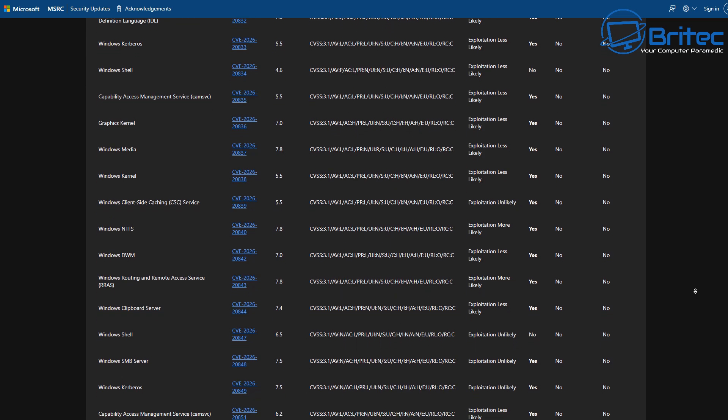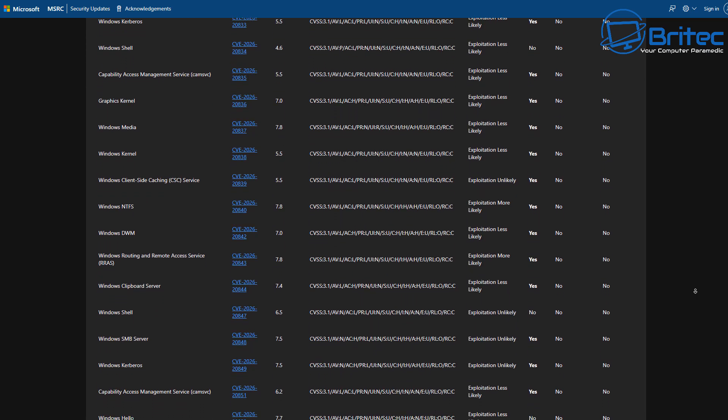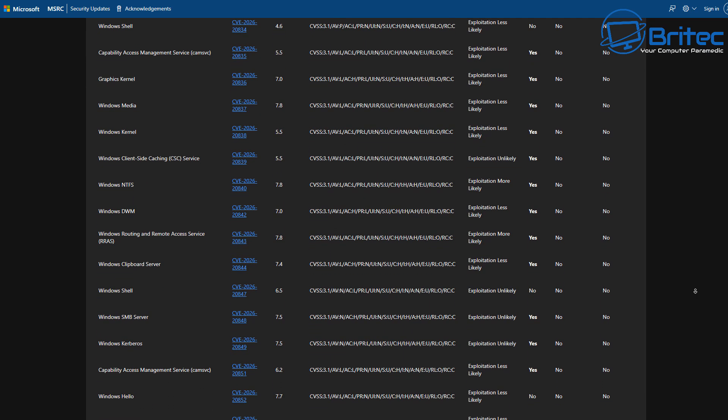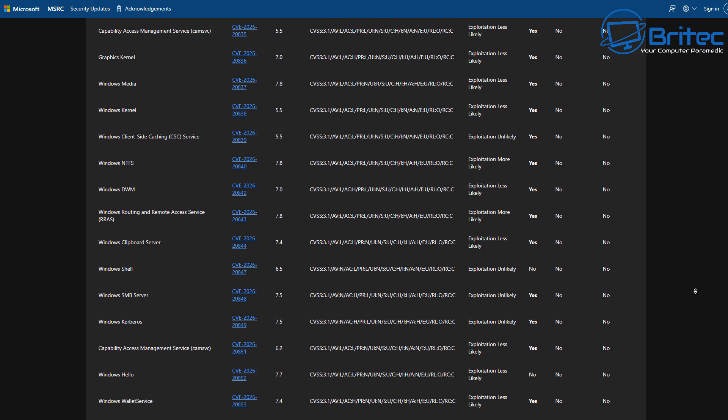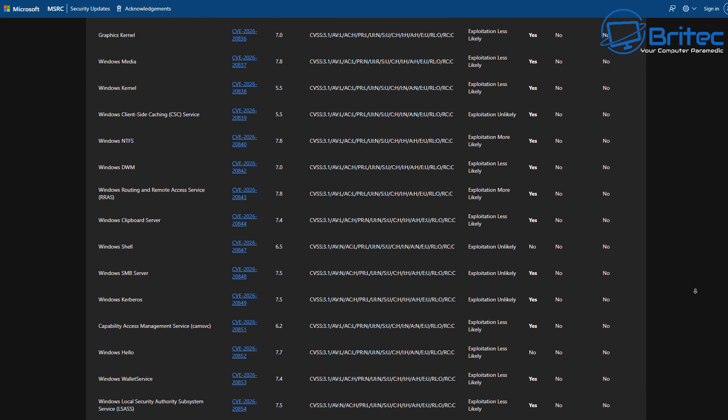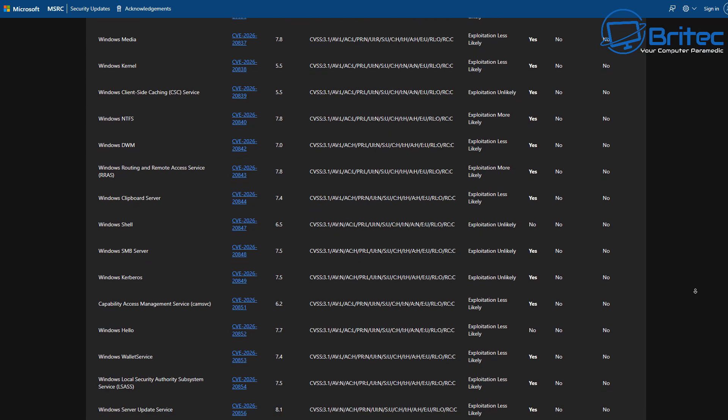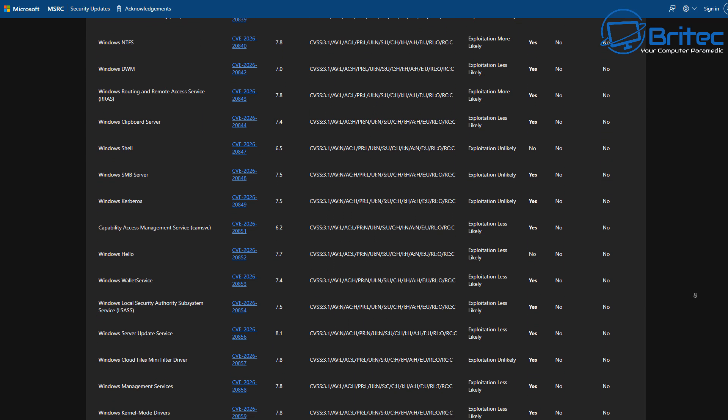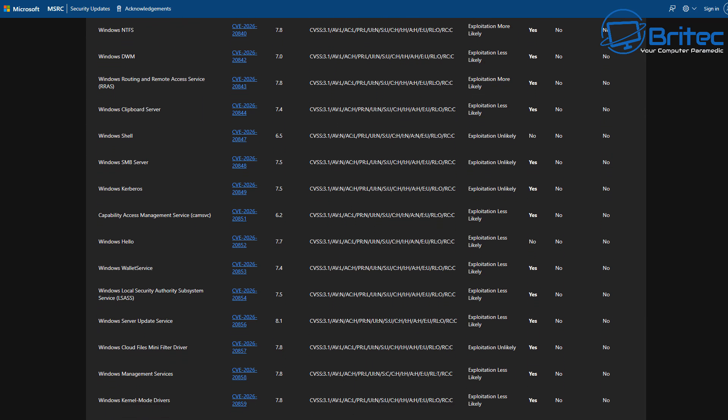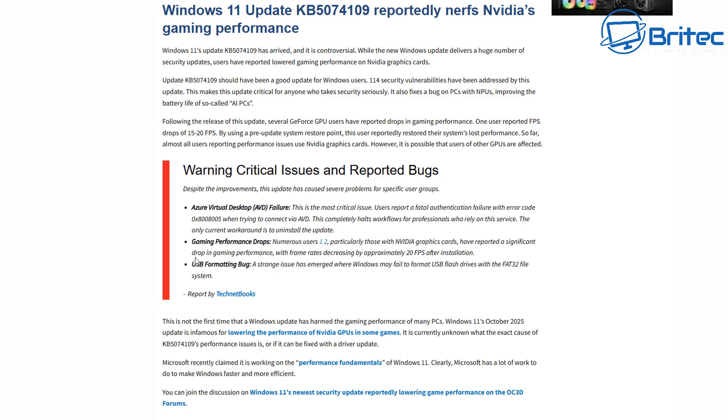Again, these are an extensive list of patches that they rolled out. I'm not going to go through all of them. I'll leave a link for it in the video description.